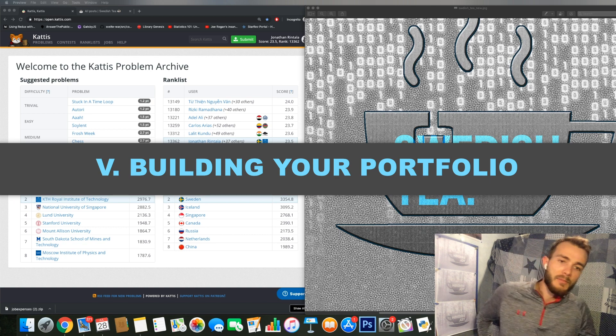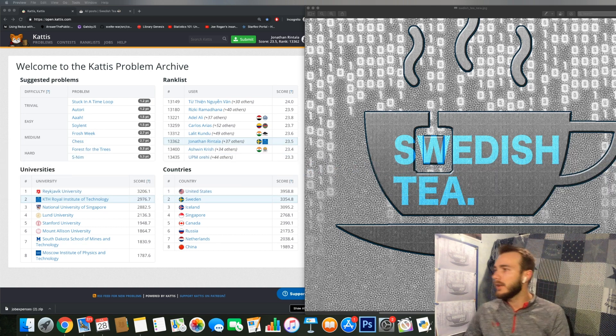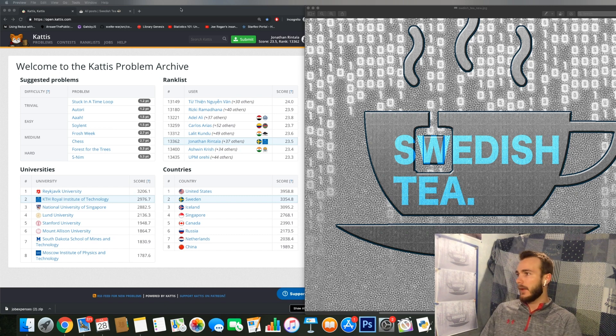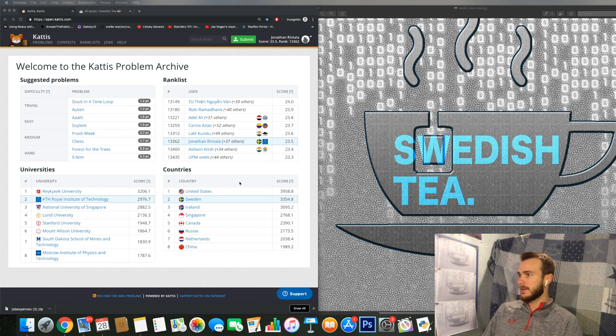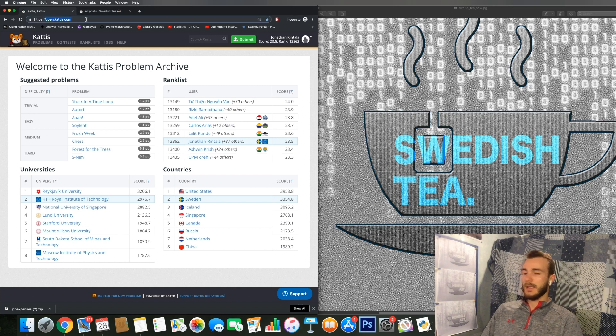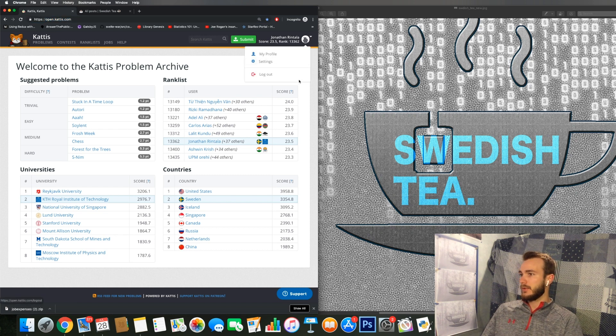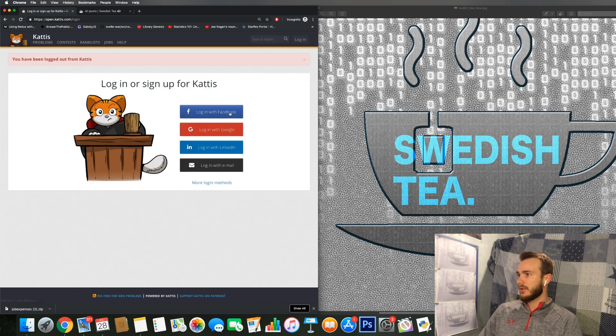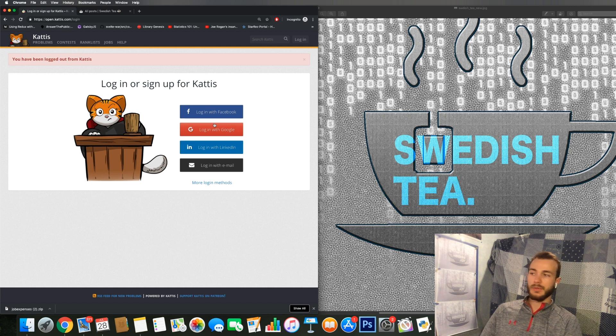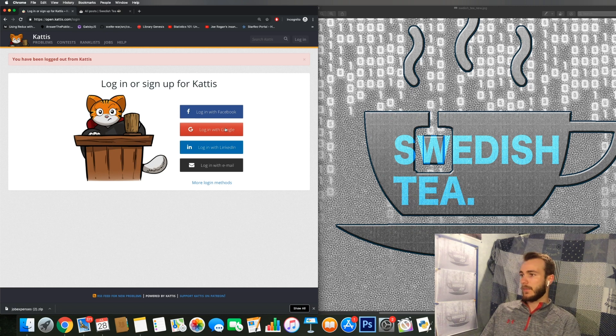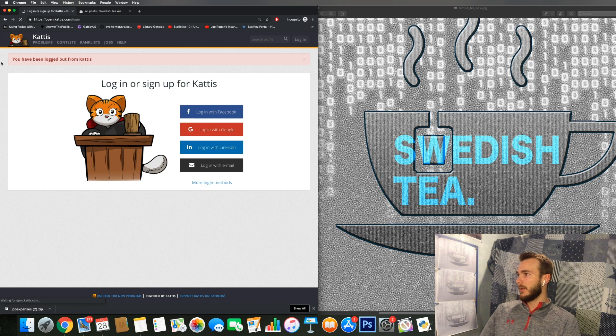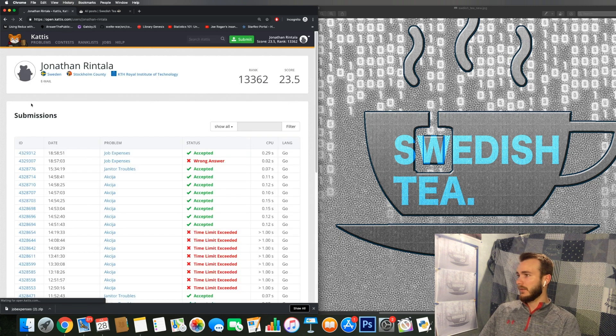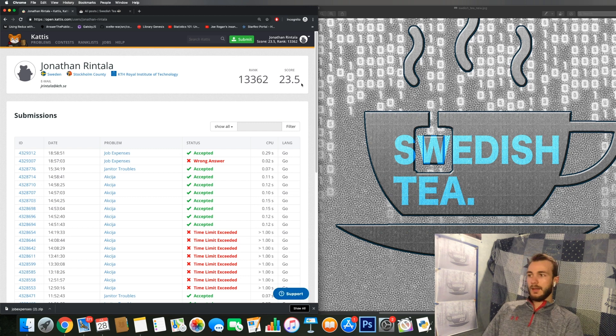So if we want to take a look at KATTIS here, we can see that you navigate to open.kattis.com, that's the website. And here you can choose, I will just log out here, you can choose to login or sign up with a number of different options: Facebook, Google, LinkedIn, or your email which you don't have to verify. I've chosen to sign up with my Google account.